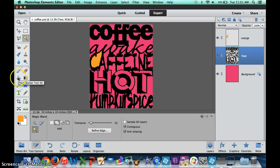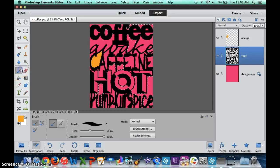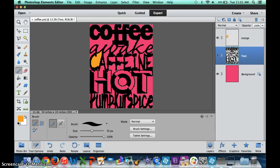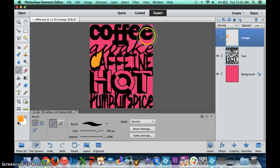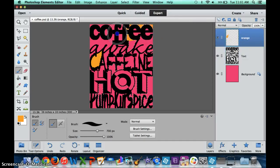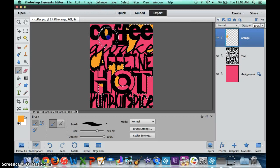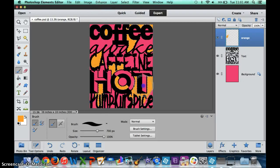Instead of the paint bucket, if I decide to, I can just go with a brush and select a really big brush. I can go back to the orange layer, that's where my orange is going to be, and I can just decide to paint it on if I want.